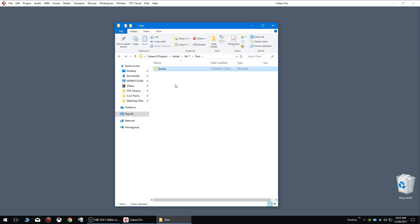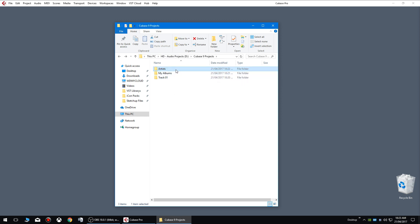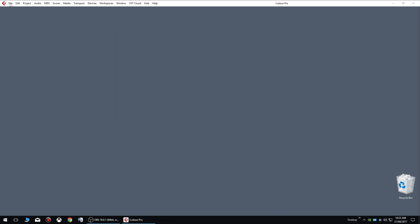So it's pretty important to organize all your folders correctly because it reduces any chances of you actually miss-saving files and causing any issues with Cubase.